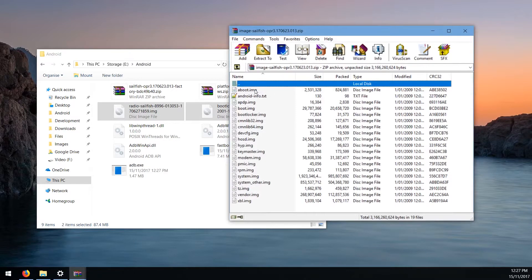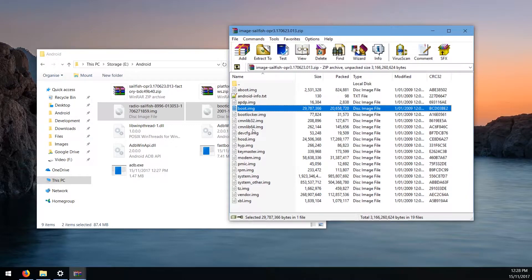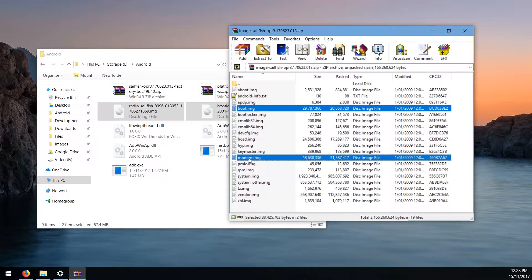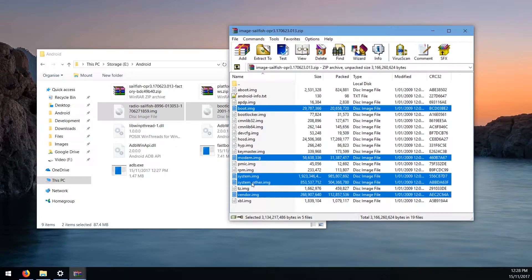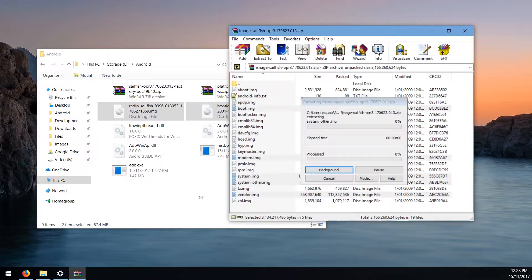Once that's open, the images you want to extract are: first the boot image, next the modem image, then the two system images — make sure you get the 'other' system image as well — and the vendor image. Extract those five files. This may take a while since they are quite large.